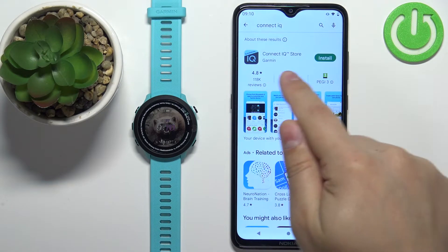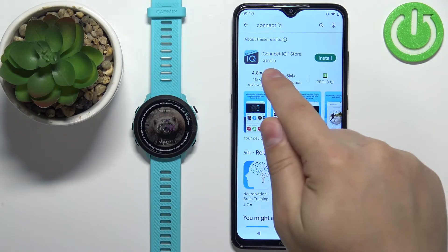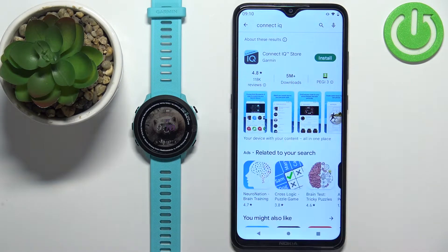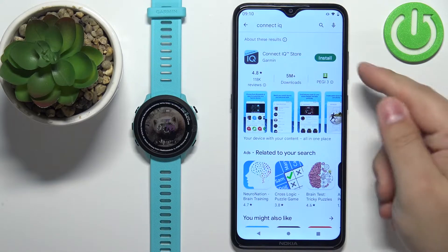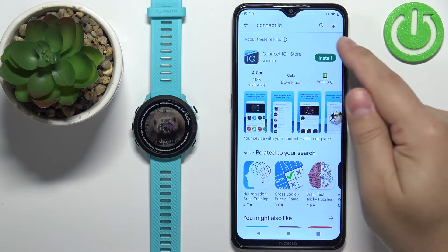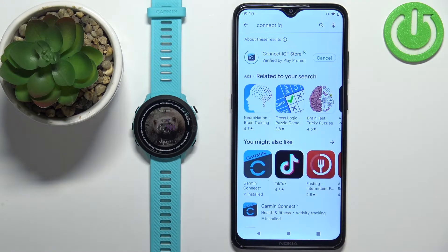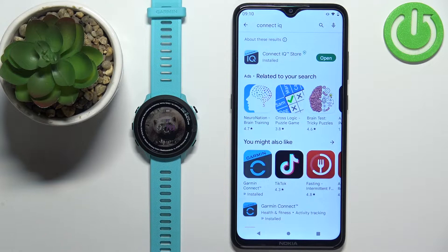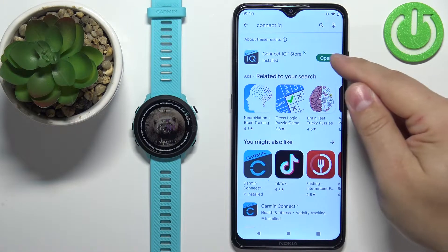You should see the Connect IQ Store by Garmin with its icon on the list. Tap on the Install button to download and install the application. Once the application is done installing, you can tap on the Open button to open it.